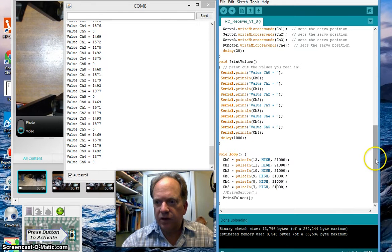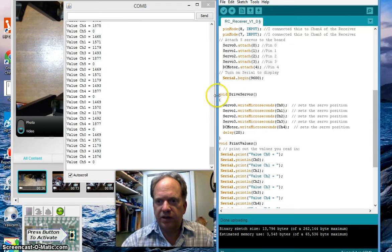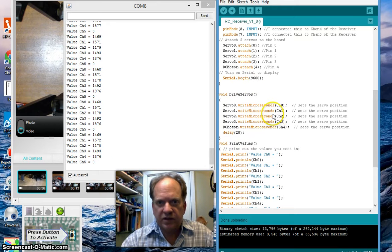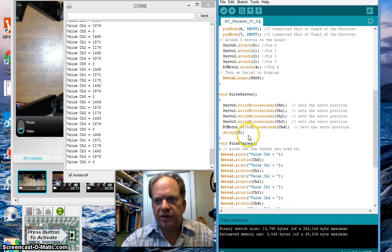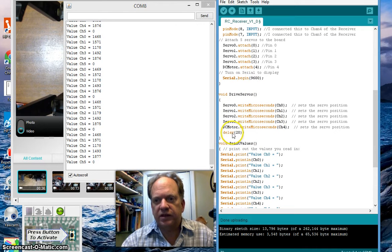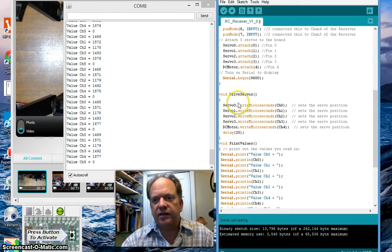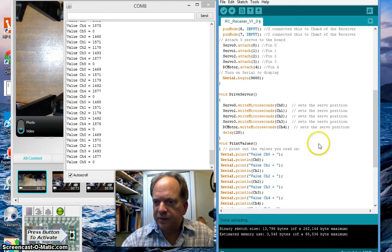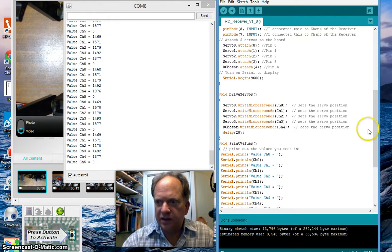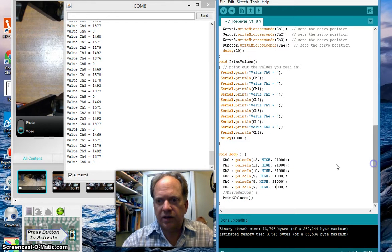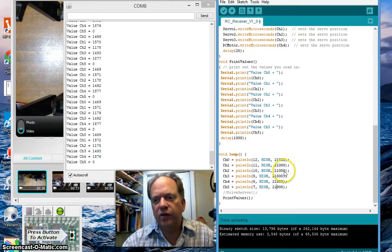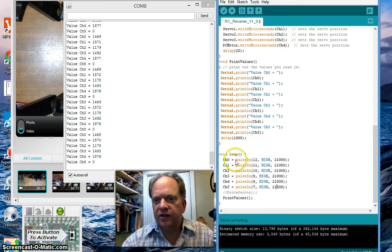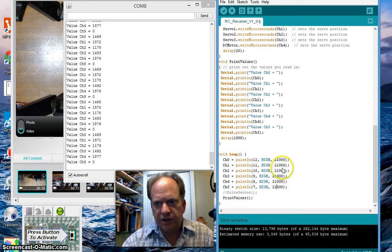But, where that really comes into play is up here in my drive servos. I'm in such a habit of putting a 20 millisecond delay in between pulses that, you know, it's silly. I'm already way over that down here. This is taking, you know, 20, 40,